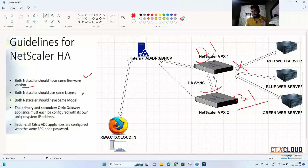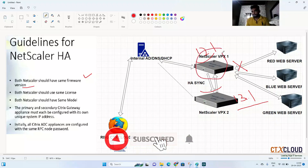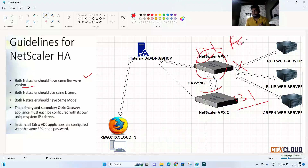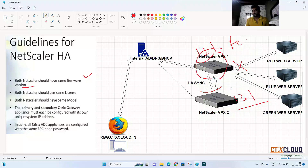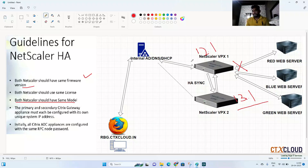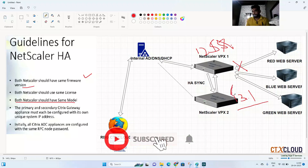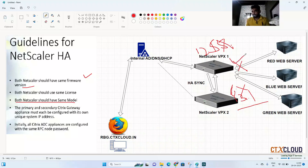Second, both NetScalers must have the same license. If one is on a freeware version and the other on a premium license, it will not work. Third, both NetScalers must be the same model. If one is a 5.x series and the other a 6.x series, HA will not work — same model and version is required.